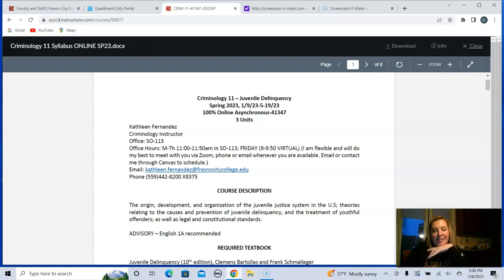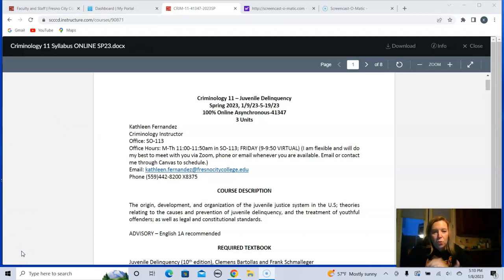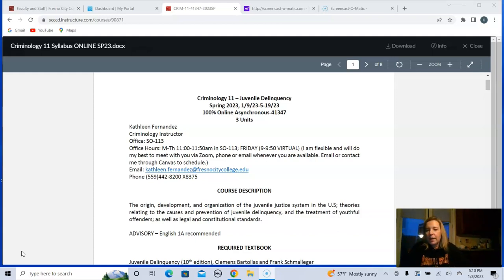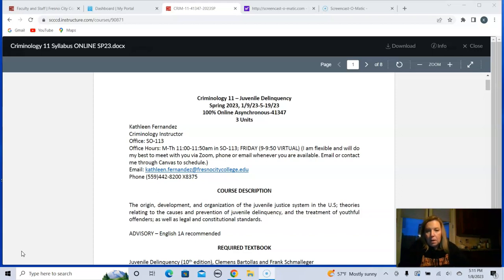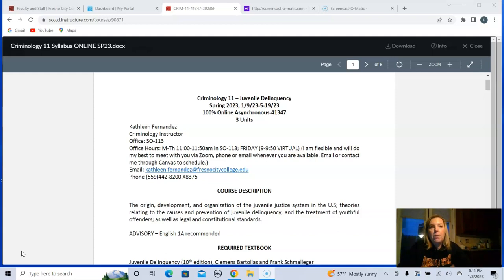It is an asynchronous online class. So asynchronous means that I will post videos, lectures, and stuff like that online, and you will access them at your convenience. We're not going to be having Zoom lectures at a particular time — you will access things on your schedule, what works for you. There will be due dates, however. We're not going to meet via Zoom twice a week at a set time, but you will have assignments due every week. That is what the asynchronous format means.